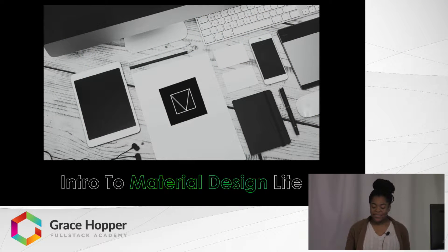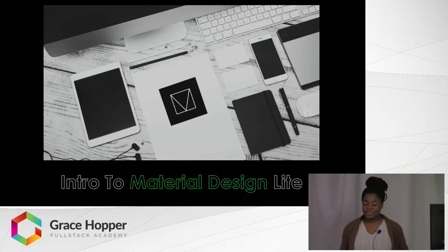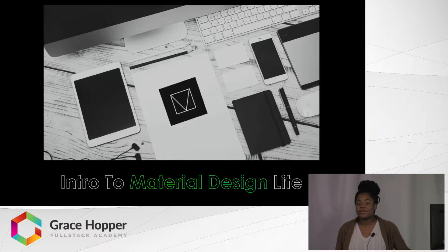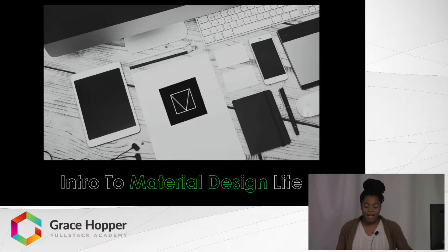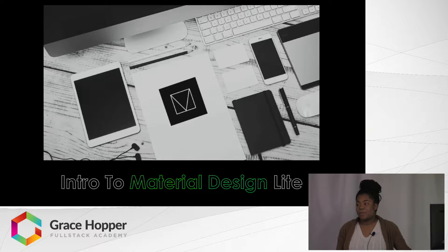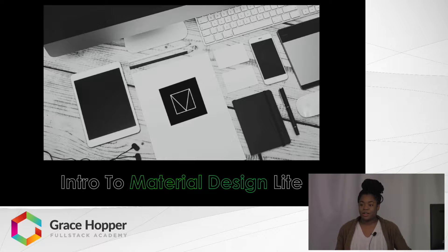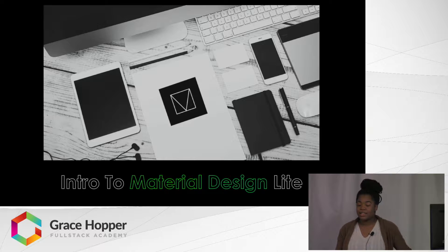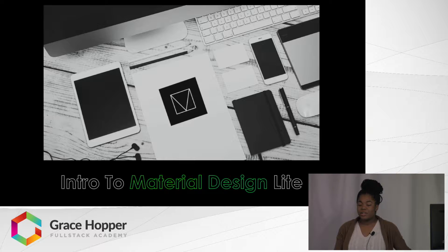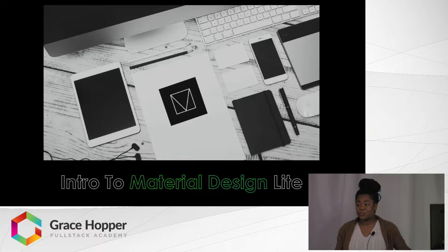My presentation is called Introduction to Material Design Light, and Material Design Light is a front-end framework that was created by Google for building material design web applications. I'm going to cover first what Material Design Light is, then what is Material Design and its three principles, and then I'm going to go into a live coding section.